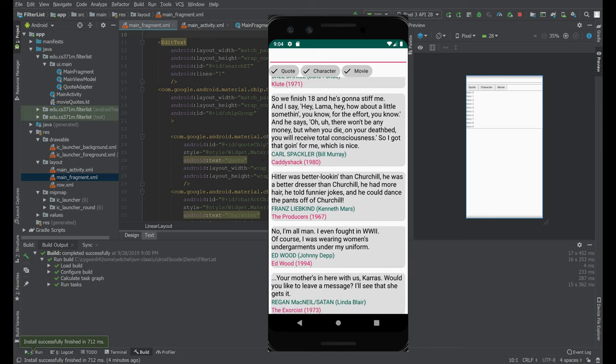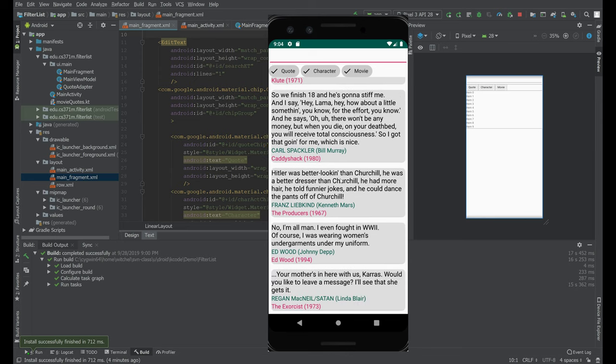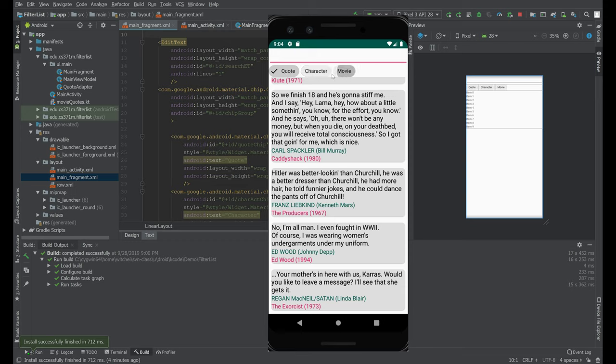The pseudocode is going to take in a list of these quotes and filter the list. It's going to filter it based on four things.